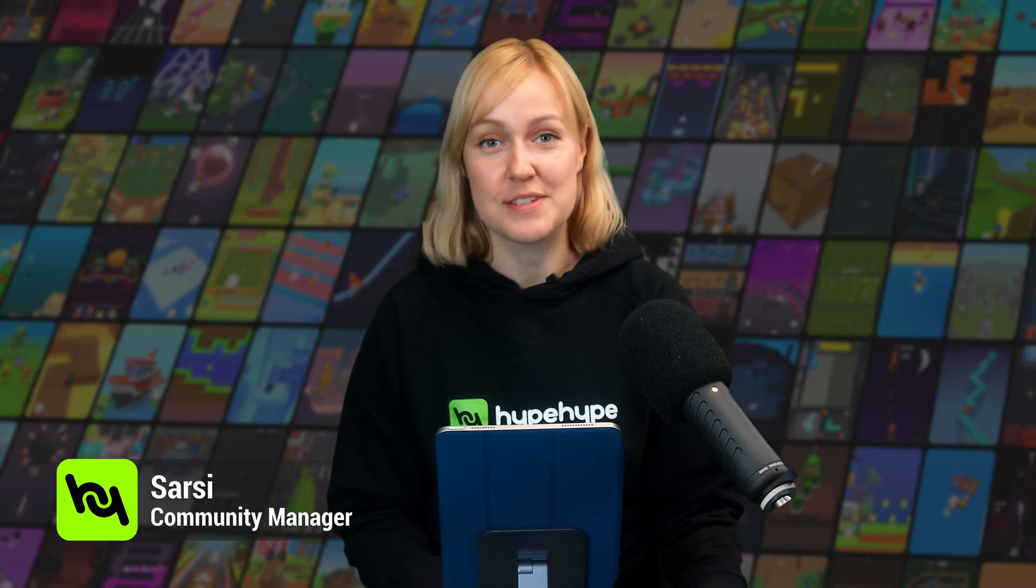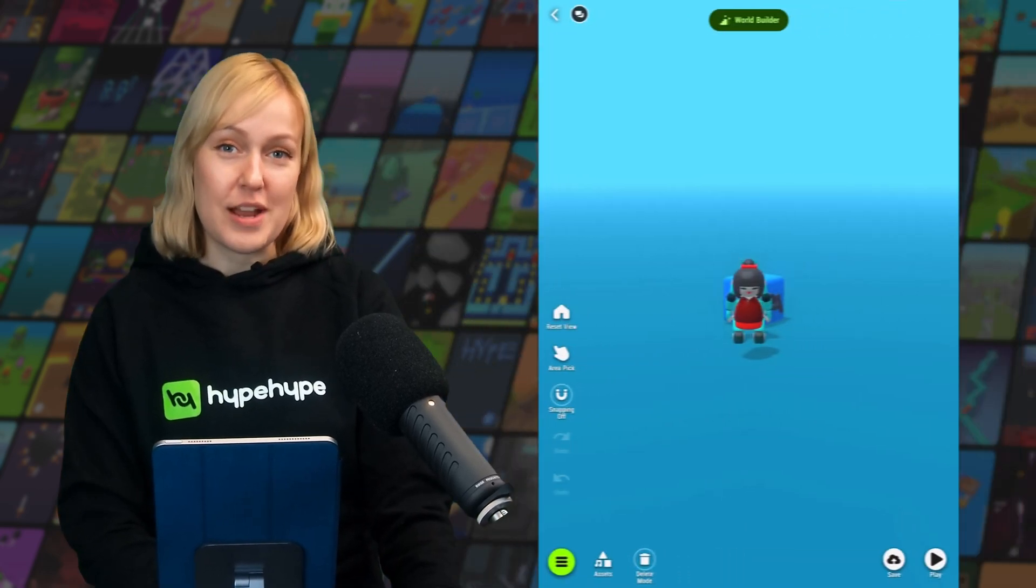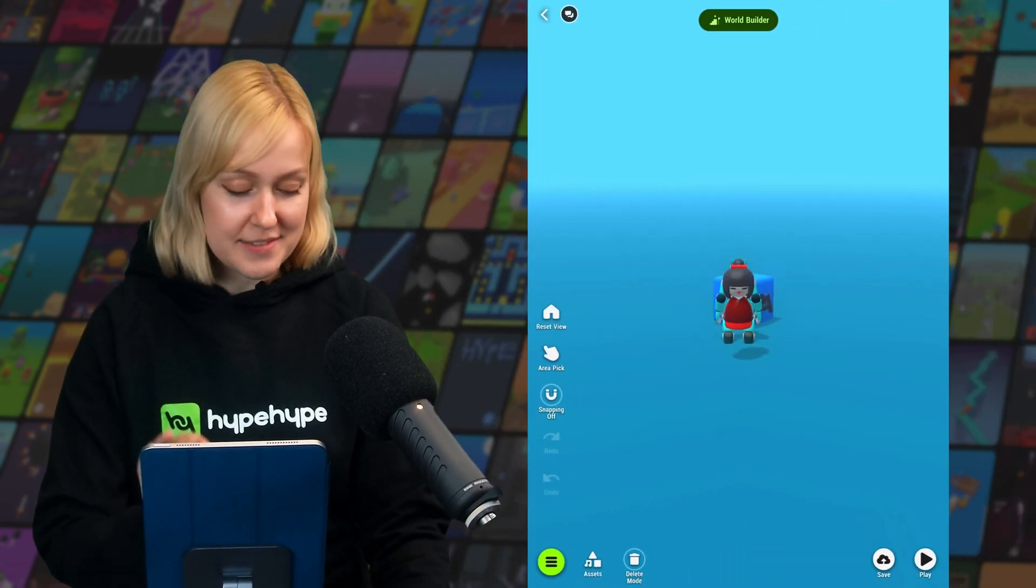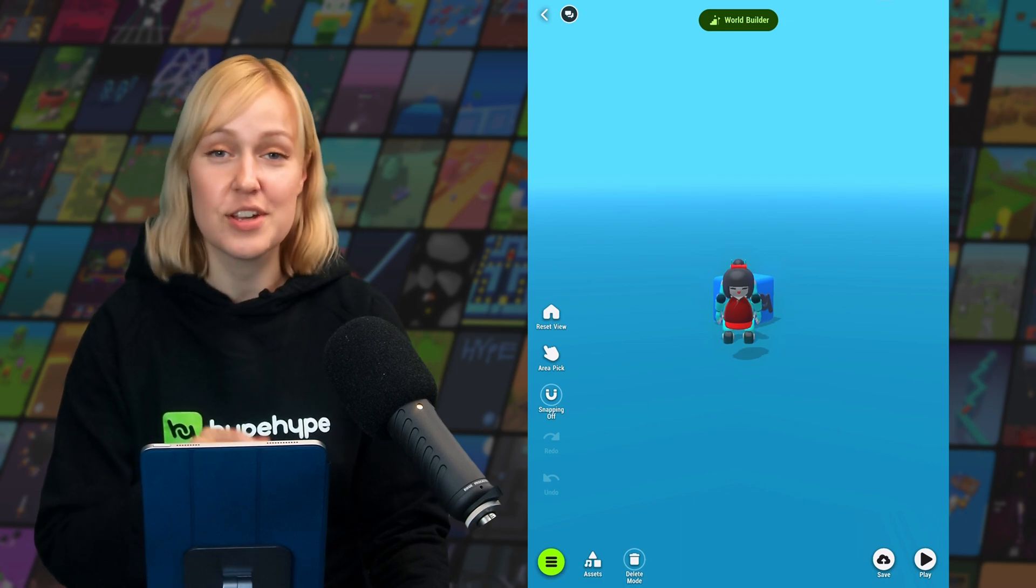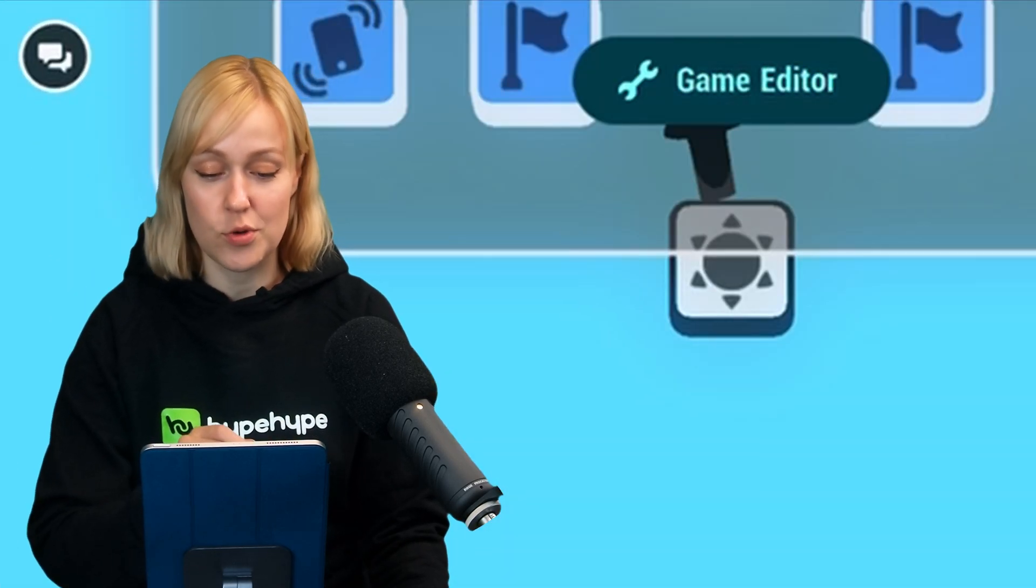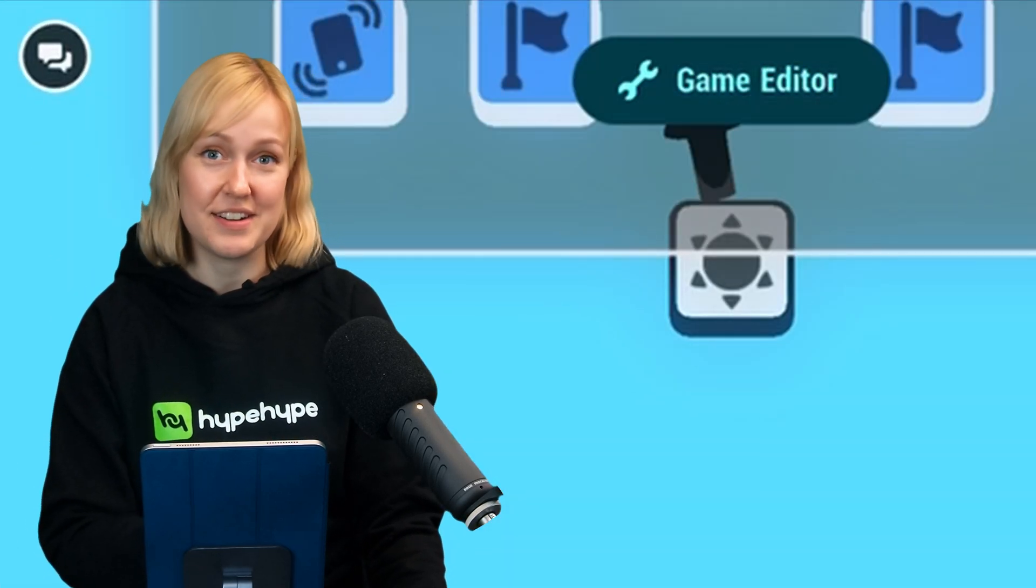Welcome to part 3 of this Making a Game in Hype Hype tutorial series. This time we're going to be taking a look at premades and add-ons. So let's open our draft from the last video. This time we're going to start taking a look at the game logic, so make sure that you are in game editor.